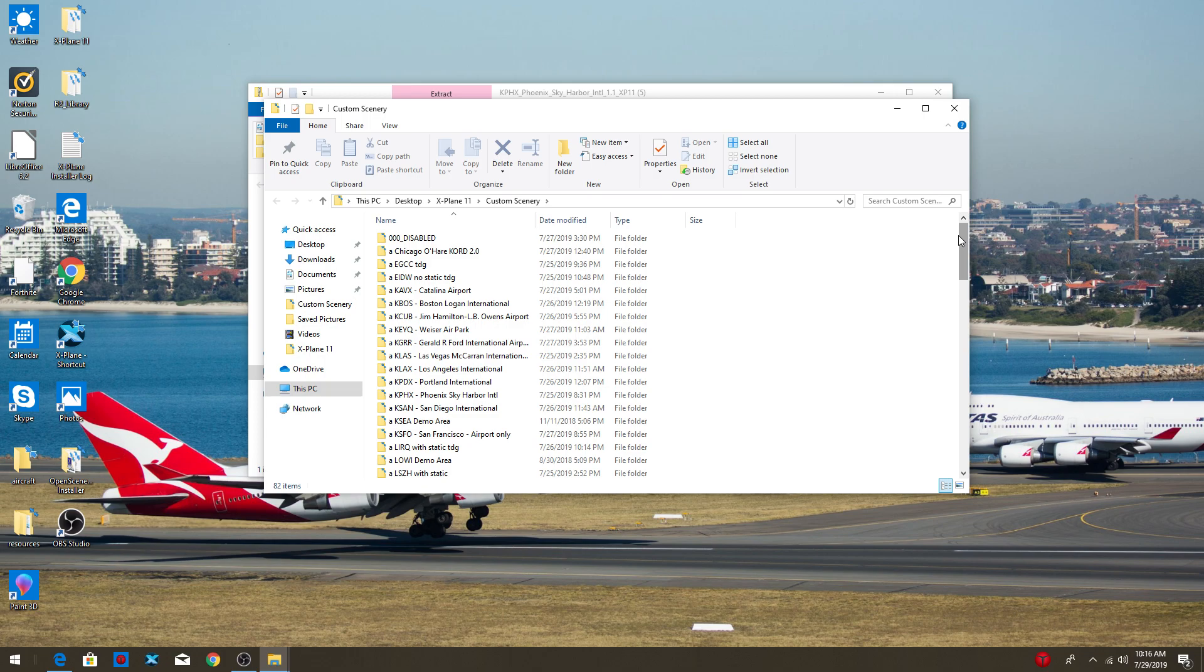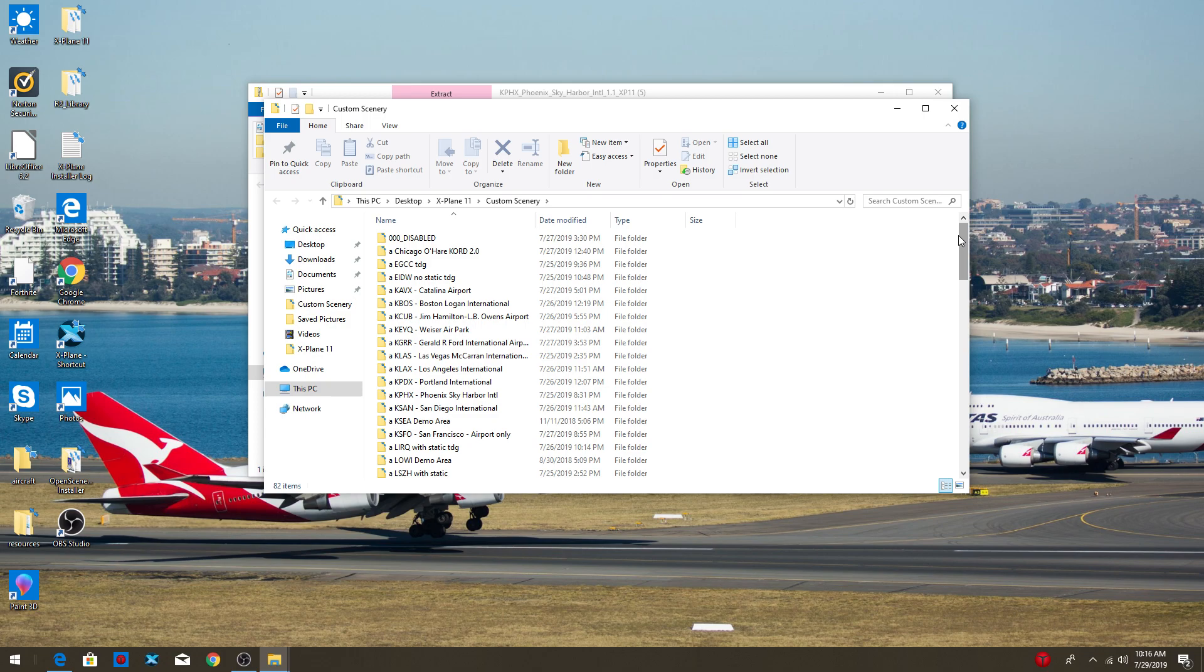In X-Plane 11 scenery, it's always got to be in a certain order. That is why I renamed it to A, O, and Z. So the airports have to be on top, like always. The utilities have to be in the middle. And then the mesh and photos scenery have to be at the very, very bottom. That's why I named them A, O and Z.